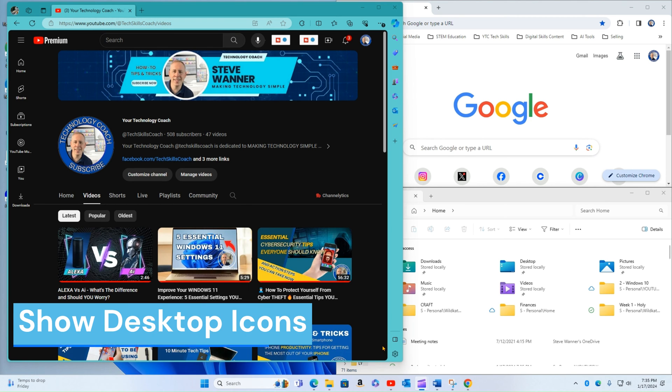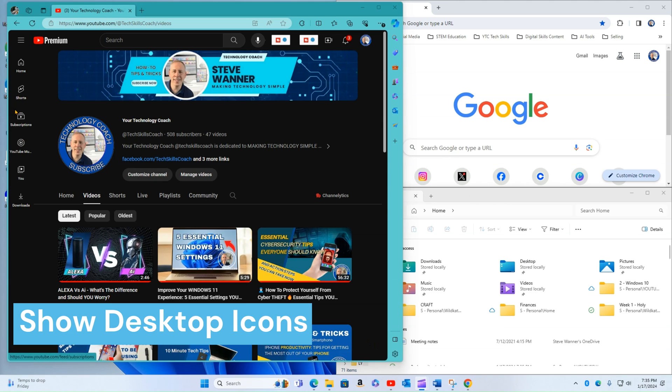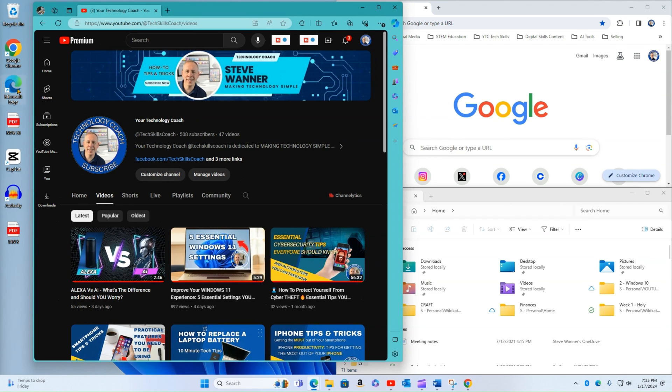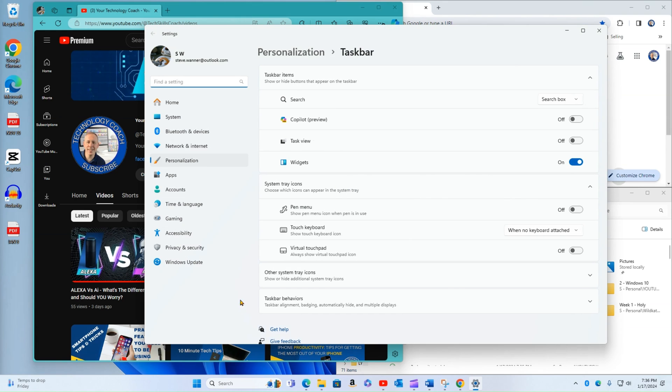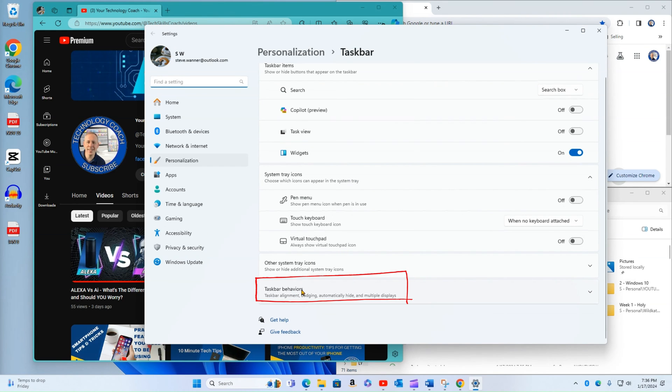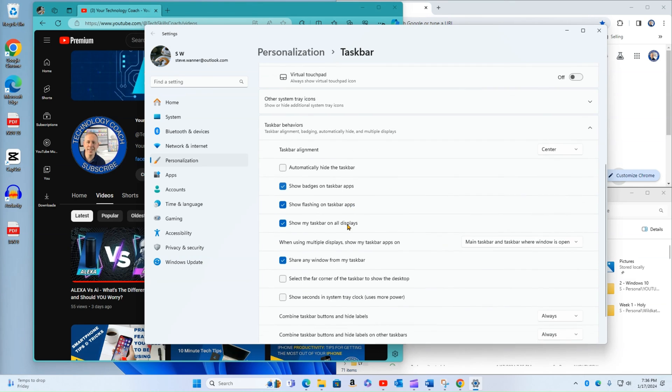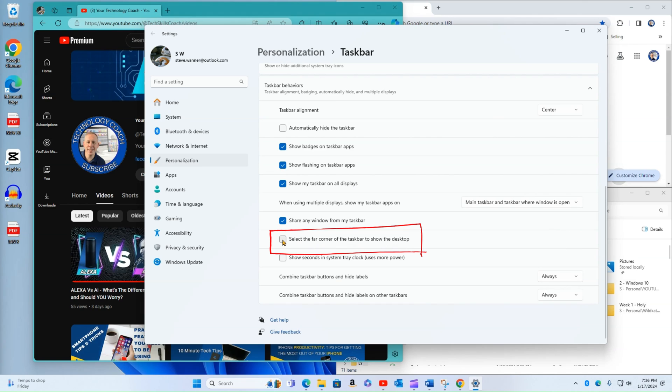Another one of my favorite settings is the show desktop icon button. So I've got a lot going on here. And if you're like me, it's hard to navigate getting behind all my other icons and folders. So we're going to right-click and go to the taskbar settings. And we're going to scroll down again to taskbar behaviors. And there is a selection here for select the far corner of the taskbar to show the desktop.